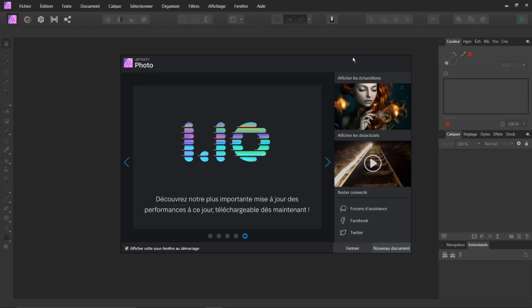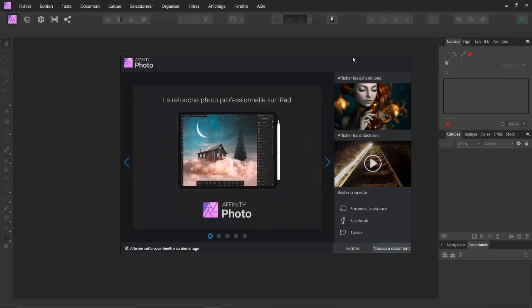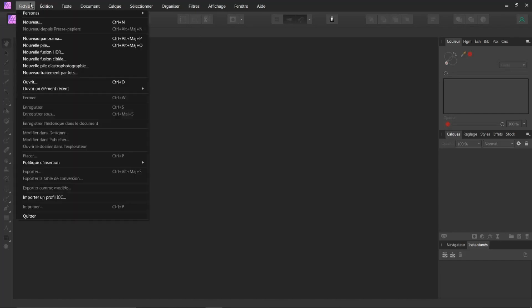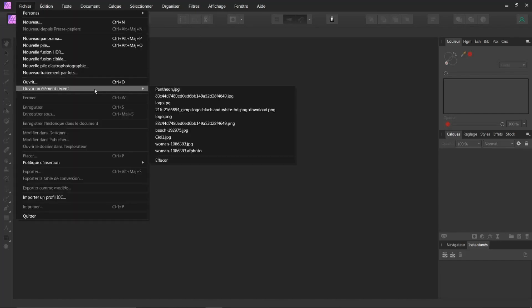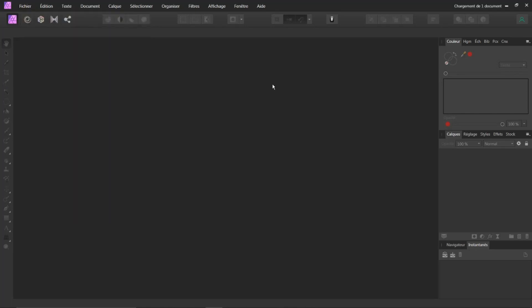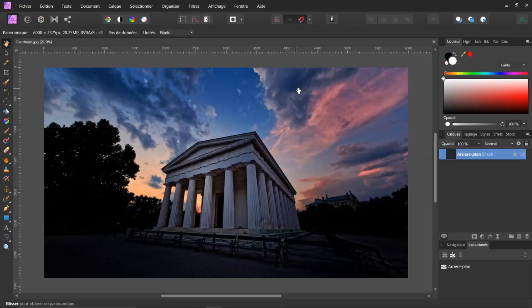Bonjour à toutes et à tous et bienvenue sur ce tuto consacré à Affinity. Tout d'abord, allons ouvrir une image. Je ferme ici la petite fenêtre d'accueil. Je vais aller dans ouvrir un élément récent, je vais prendre ici Panthéon. C'est une très belle image. Libre à vous d'aller choisir votre image de préférence.